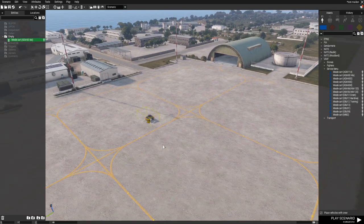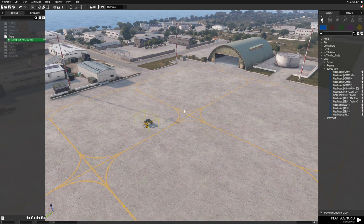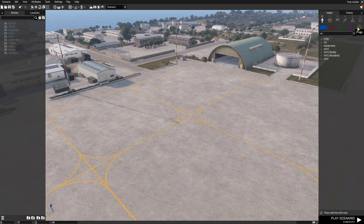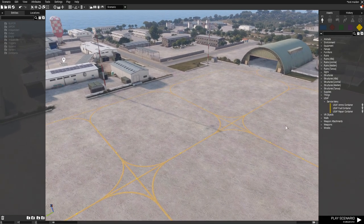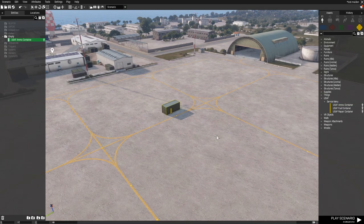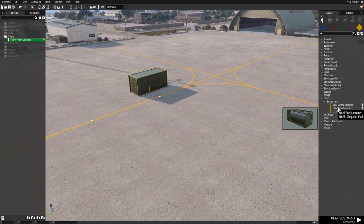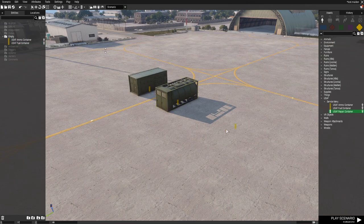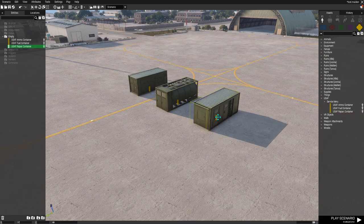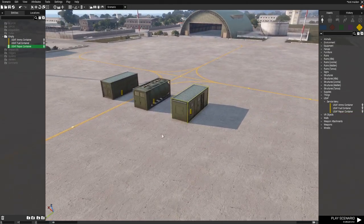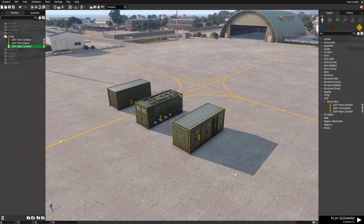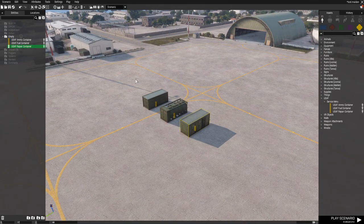If you don't want to use missile carts, go to Props and then USAF Service Menu — we also have containers. Each container represents an individual service, so you can specify which services are available at a given location, or transport the containers as needed.